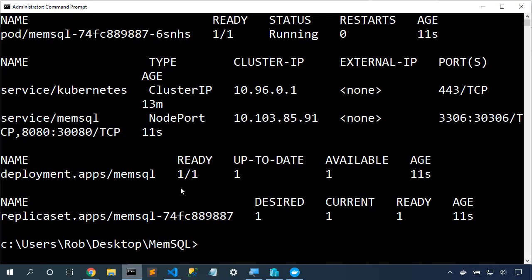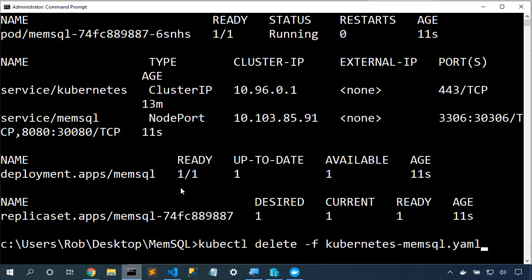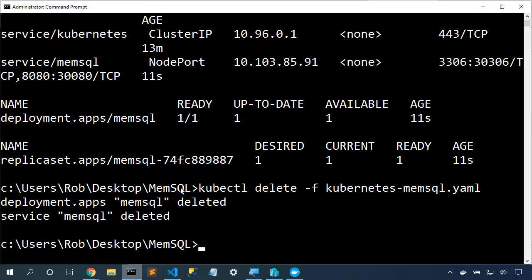First up, let's delete all of the Kubernetes content. kubectl delete -f, our kubernetes-memsql.yaml. Now we've deleted that content, which will also delete all the content in our database.